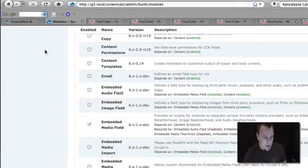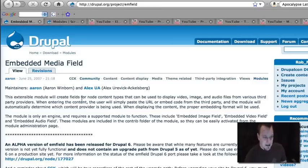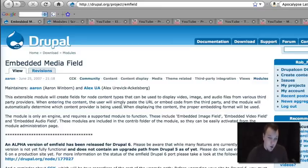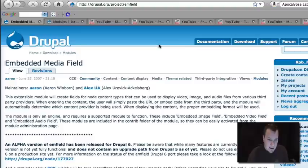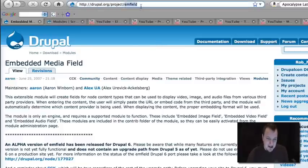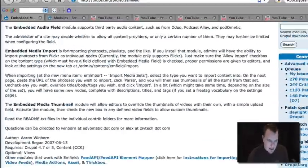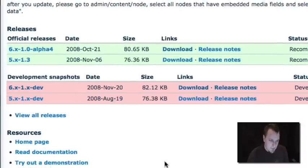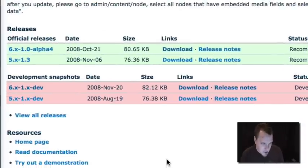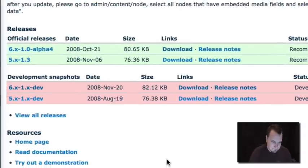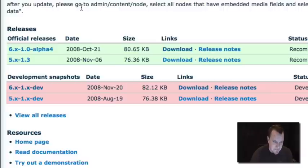The first thing I want to show you here is just the Embedded Media Field homepage. It is project slash MField to be able to find it. And you'll see that there are both five and six versions. We're going to be using the six development version today just because it's not totally ready for six yet, but it serves our purposes.